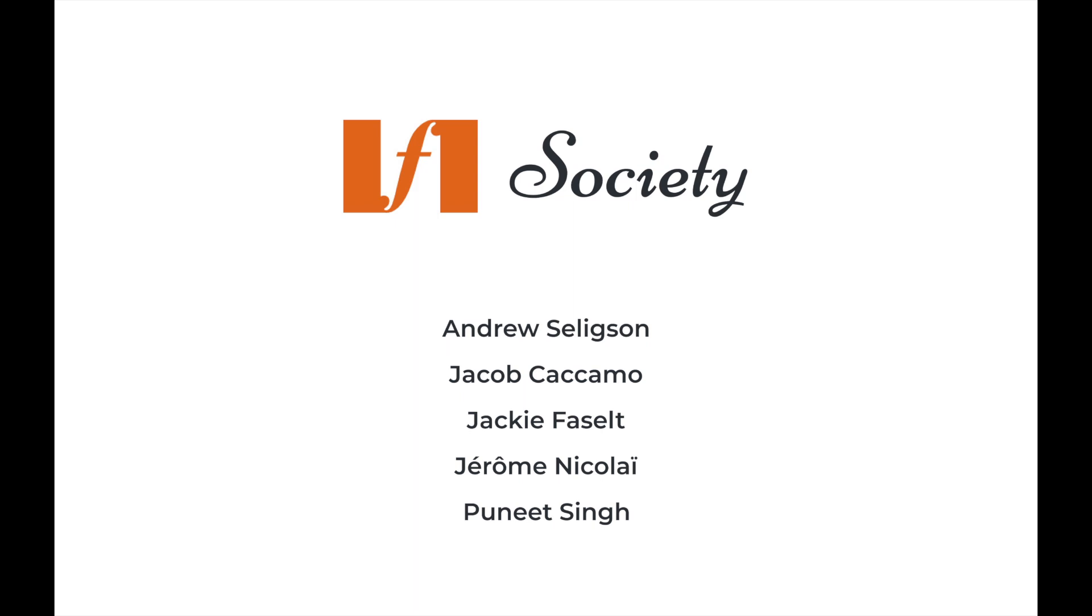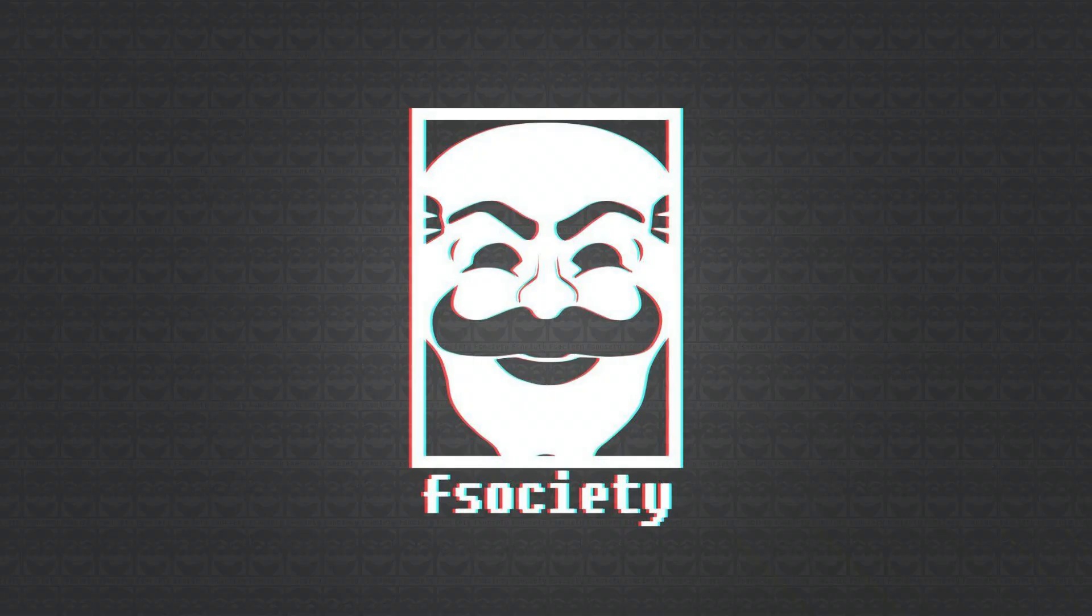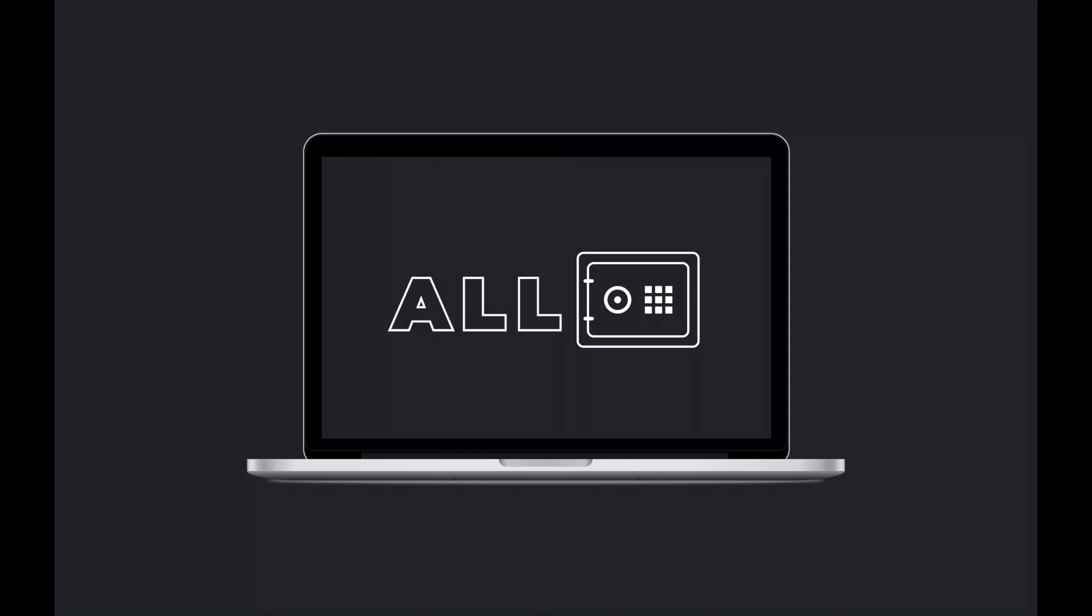Team F Society presents to you our app for digital peace, Allsafe.